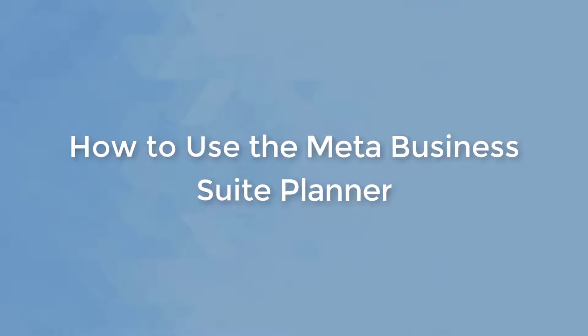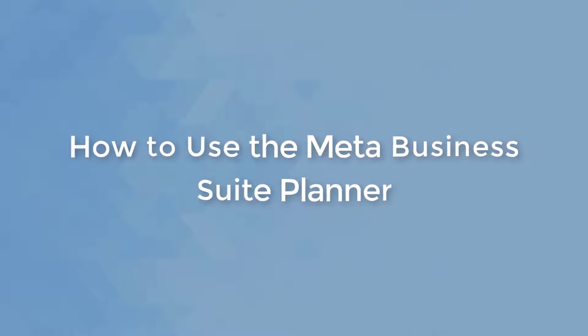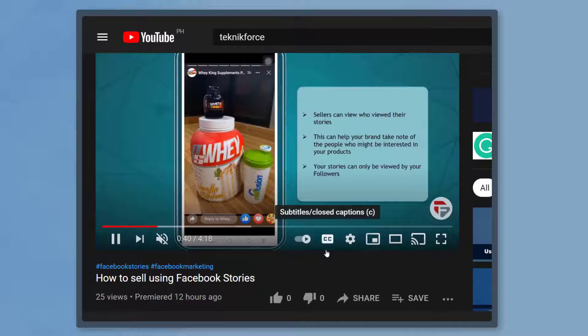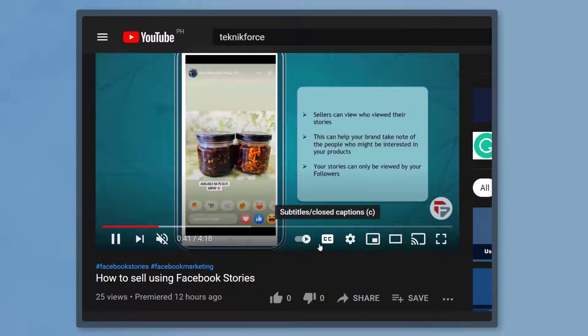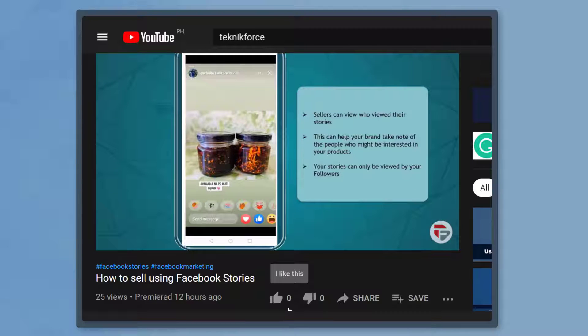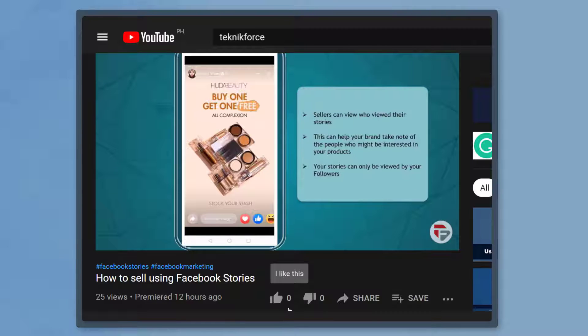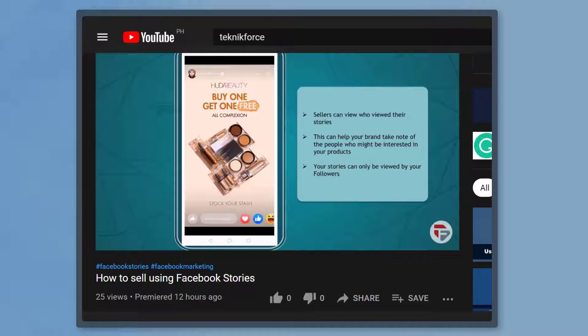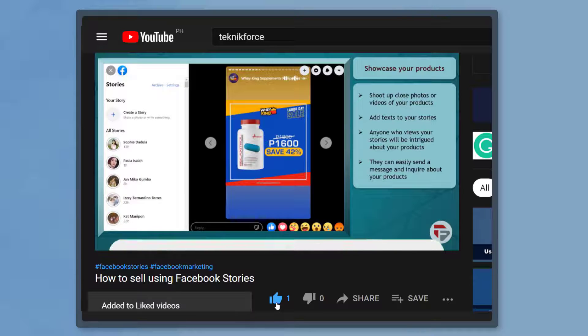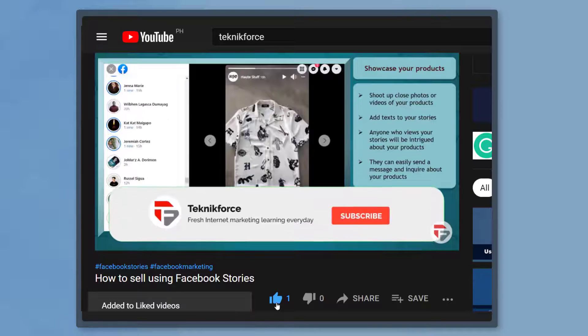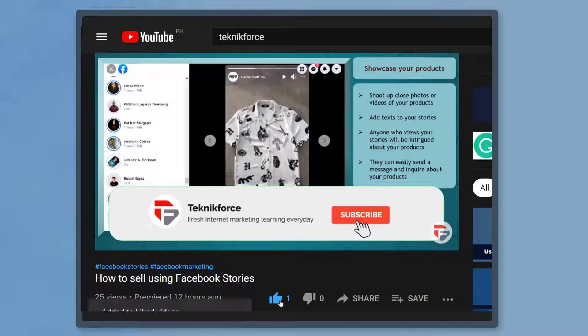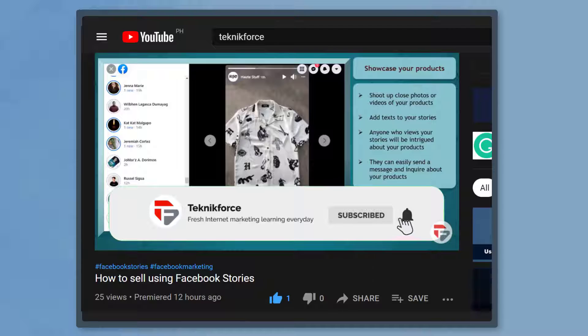Hello guys, in this video we're going to talk about how to use the Meta Business Suite Planner. But before we begin, please hit that like button to show us your support and help our videos reach more people. Now let's get started.